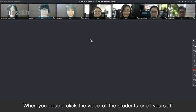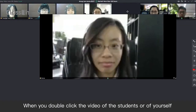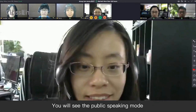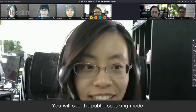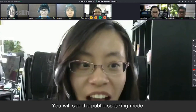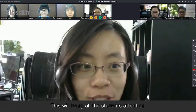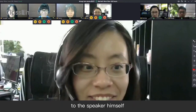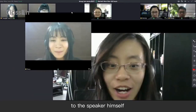When you double-click the video of the students or of yourself, you will see the public speaking mode. This will bring all the students' attention to the speaker himself.